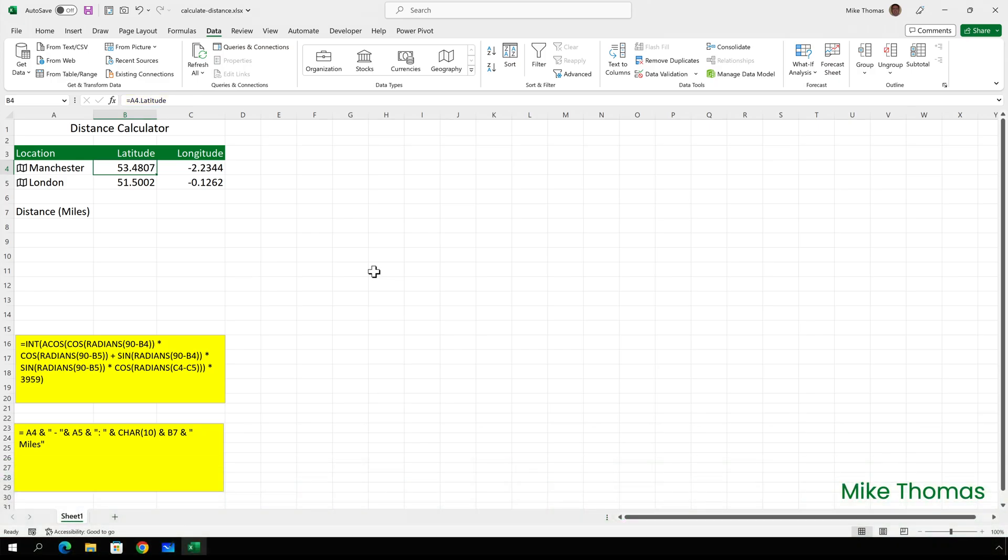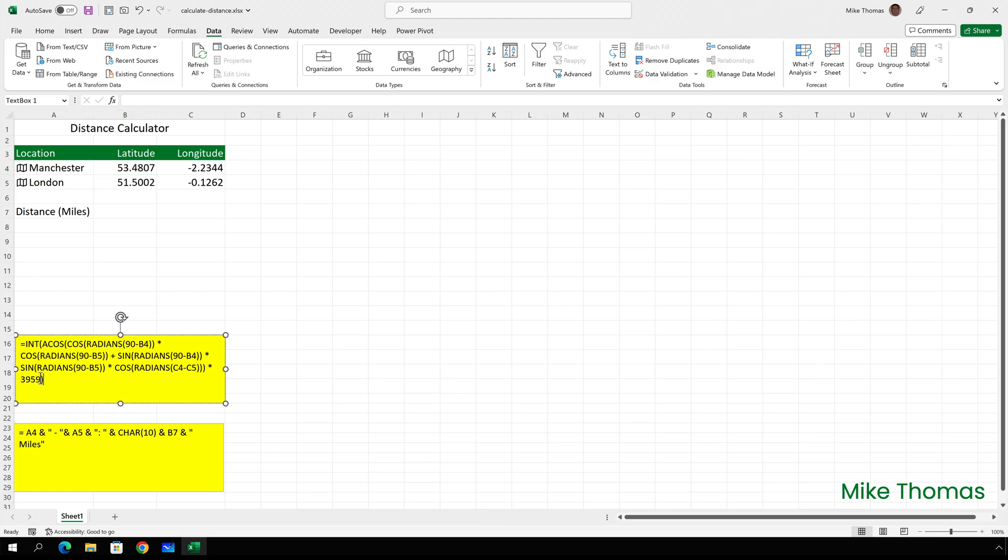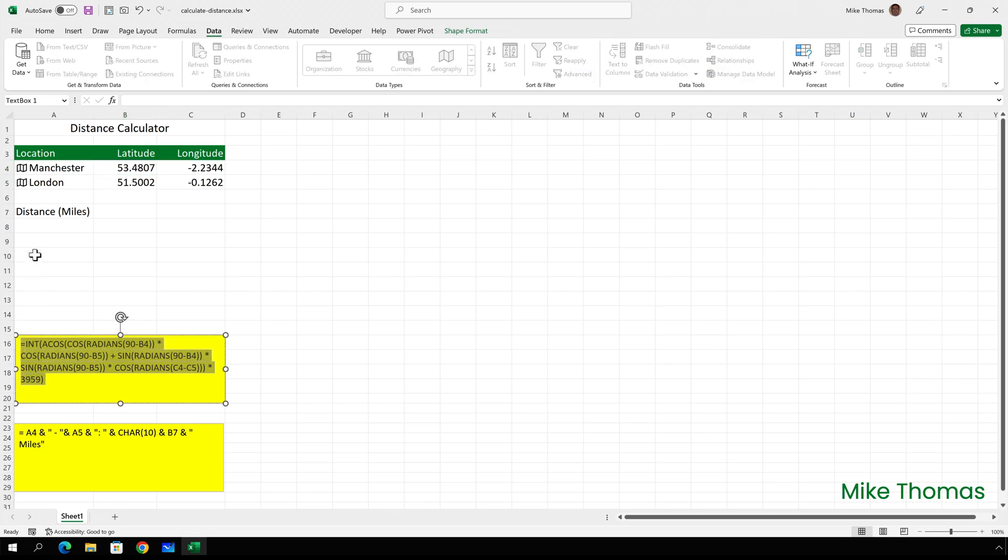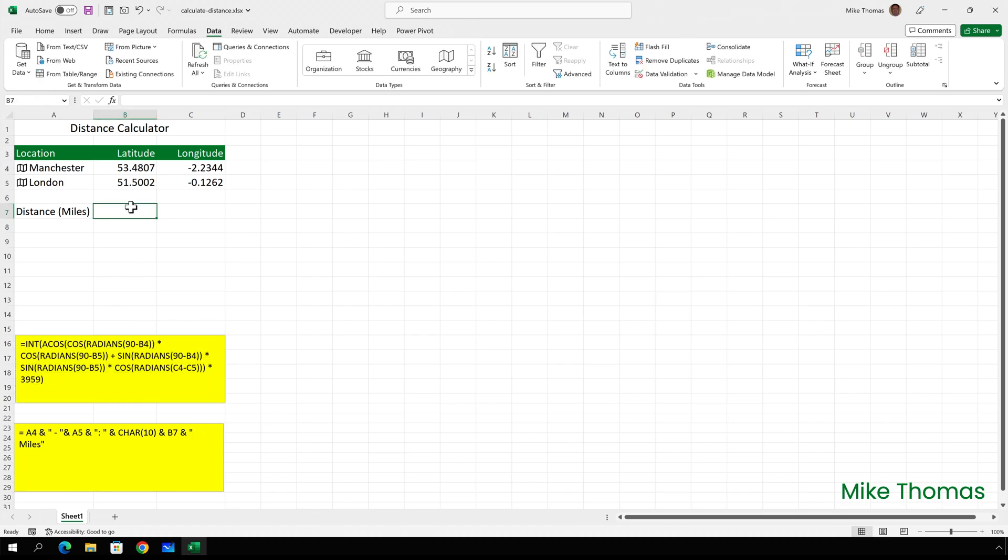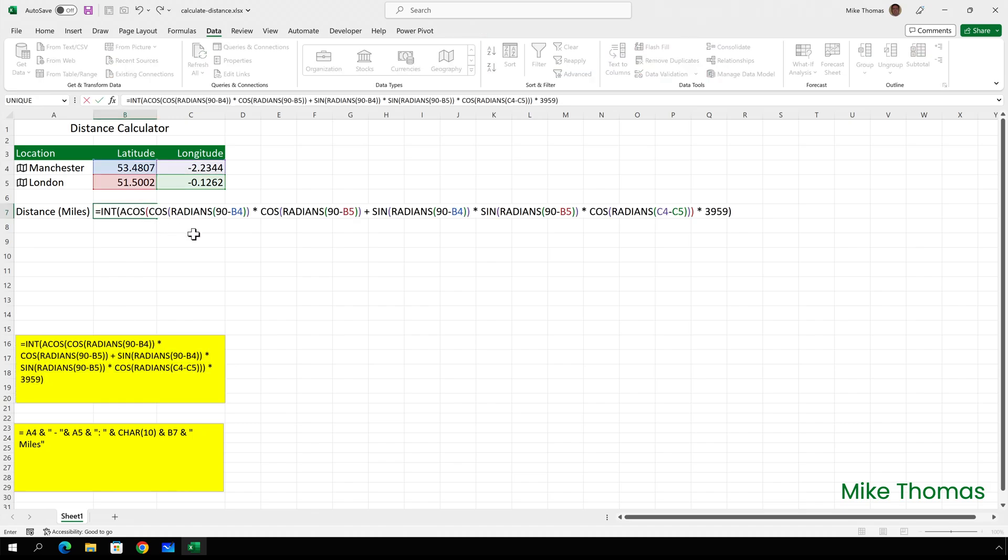To calculate the distance between the two locations, I'm going to use the formula that I've put in the first text box. And I don't really want to spend time in this video typing it all up. So I'll just select the text, copy, go to B7 and paste.